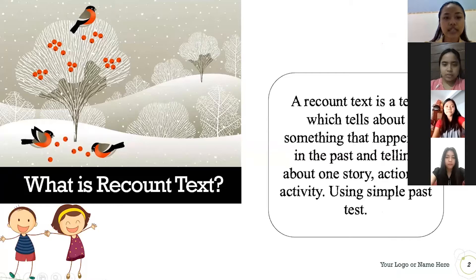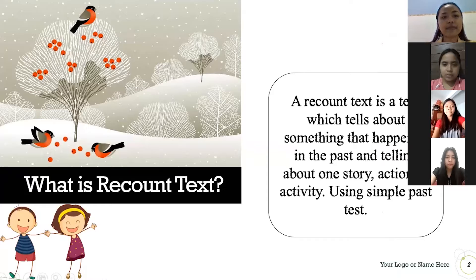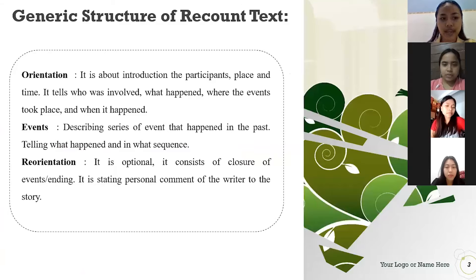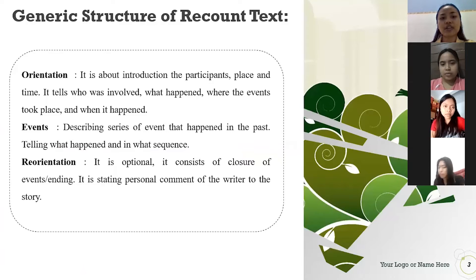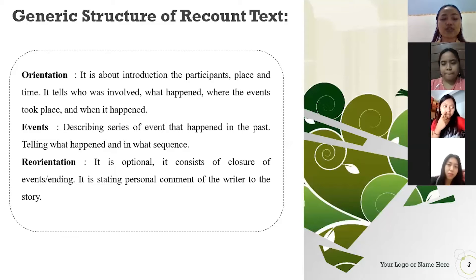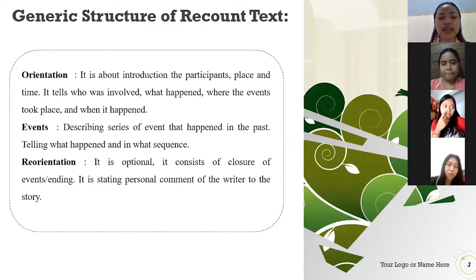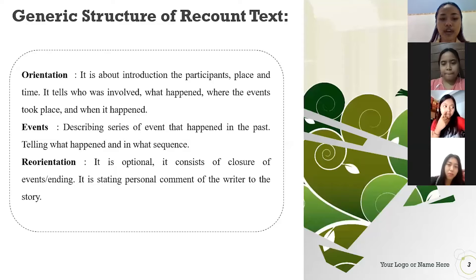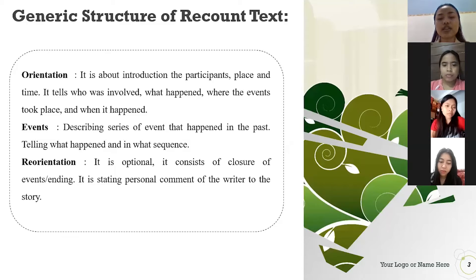The second is about generic structure of recount text. There are three generic structures. First is orientation. It is about introducing the participants, place, and time. It tells who was involved, what happened, where the events took place, and when it happened. Usually orientation is in the first paragraph. The second is events, describing series of events that happened in the past, telling what happened and in what sequence. Usually events in second paragraph. And the last is reorientation. It is optional. It consists of closure of events or ending. It is stating personal comment of the writer to the story.